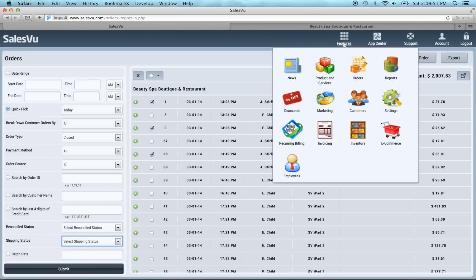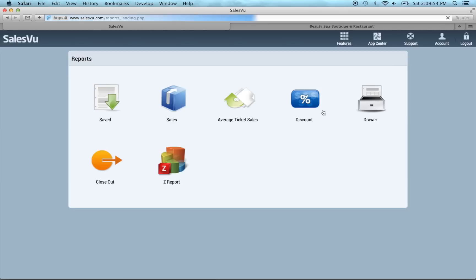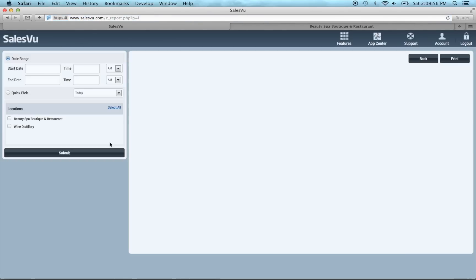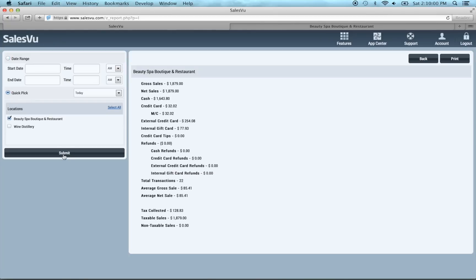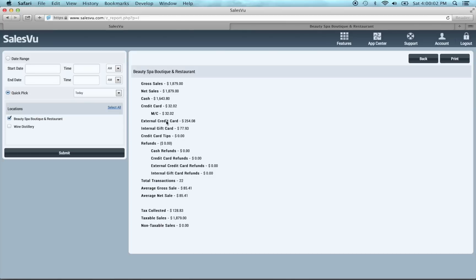The next thing I'm going to show you is under the report section. If we go to reports and we go to Z report, choose our location, we'll do today. You can see your different gross and net sales, cash transactions, credit card, external, internal tips, refunds. It basically gives you an entire breakdown of what you've sold throughout the day and the various ways people have paid for them.